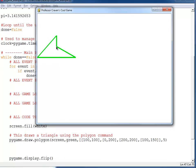This point right here is our 100,150 point, giving us a total of four points and four edges with our polygon.